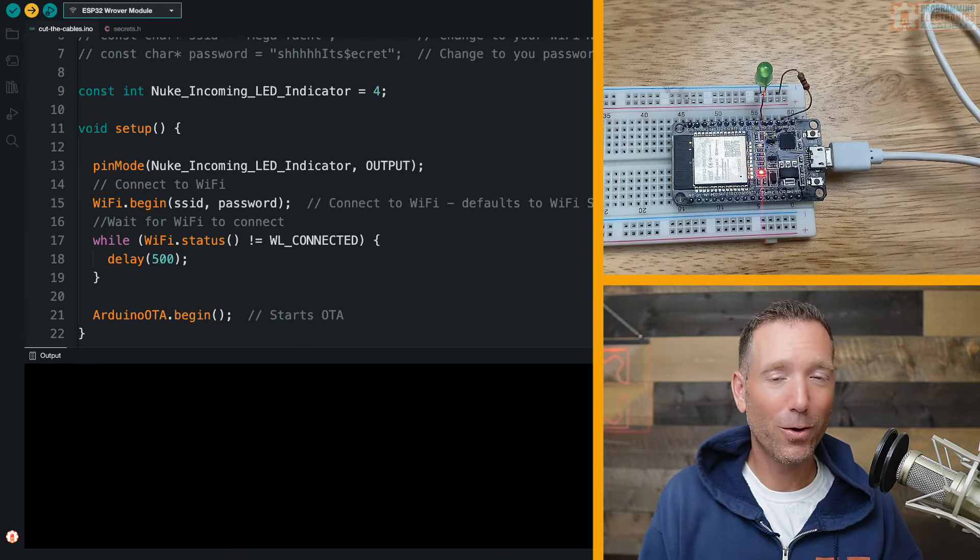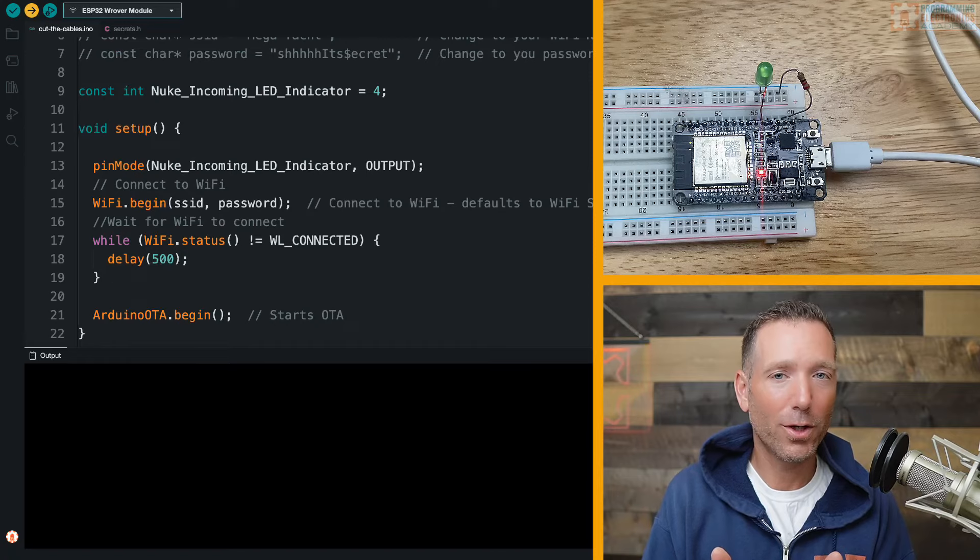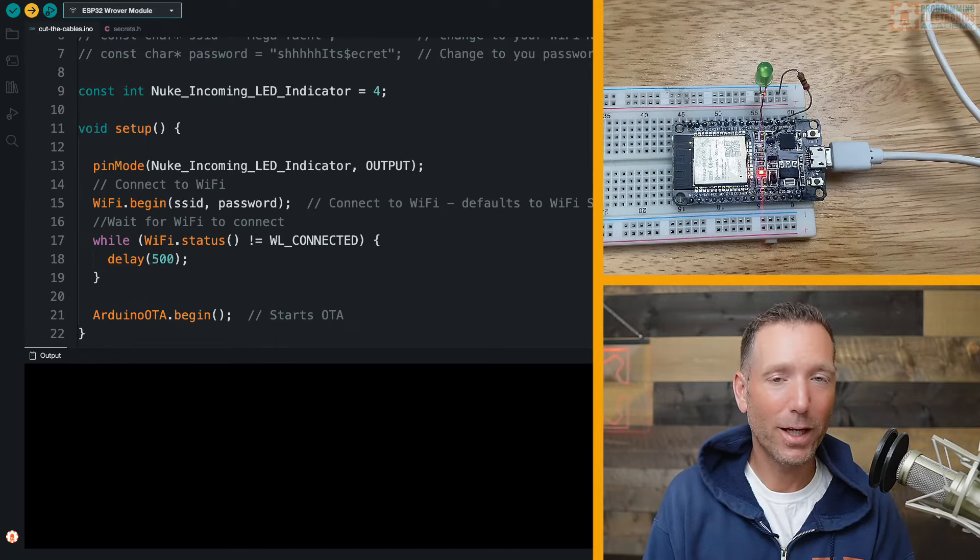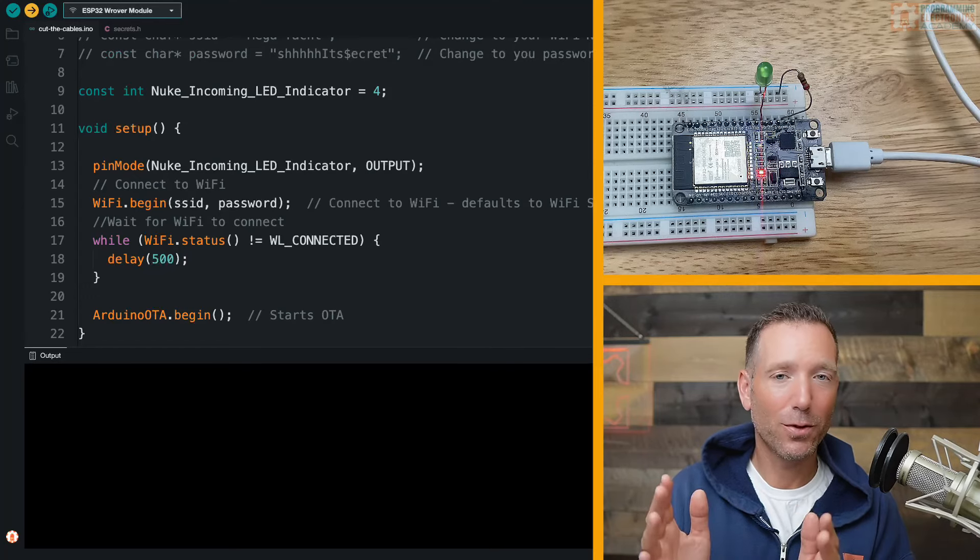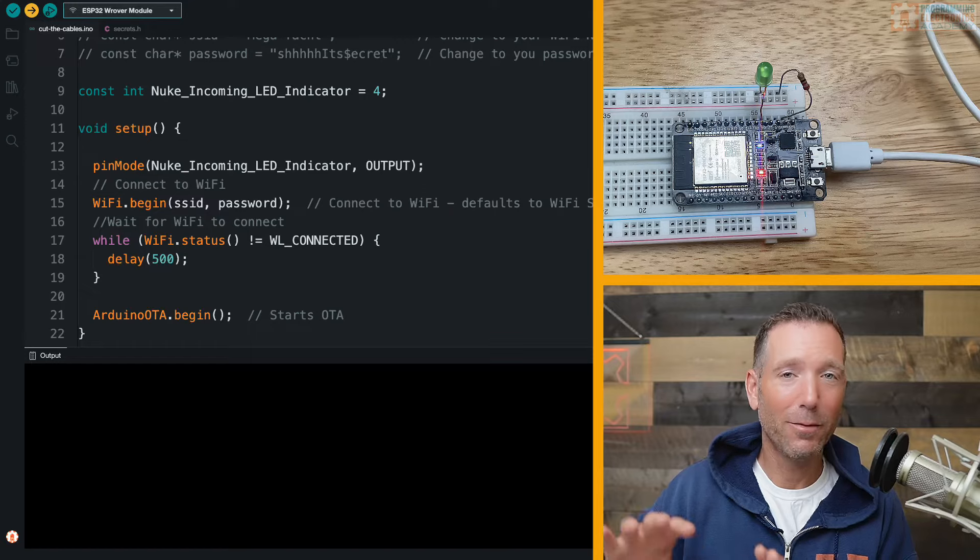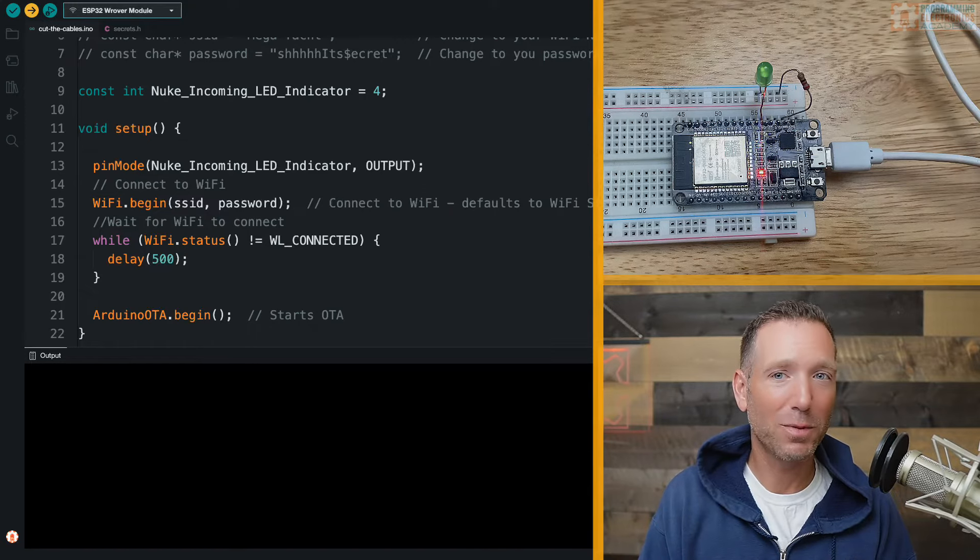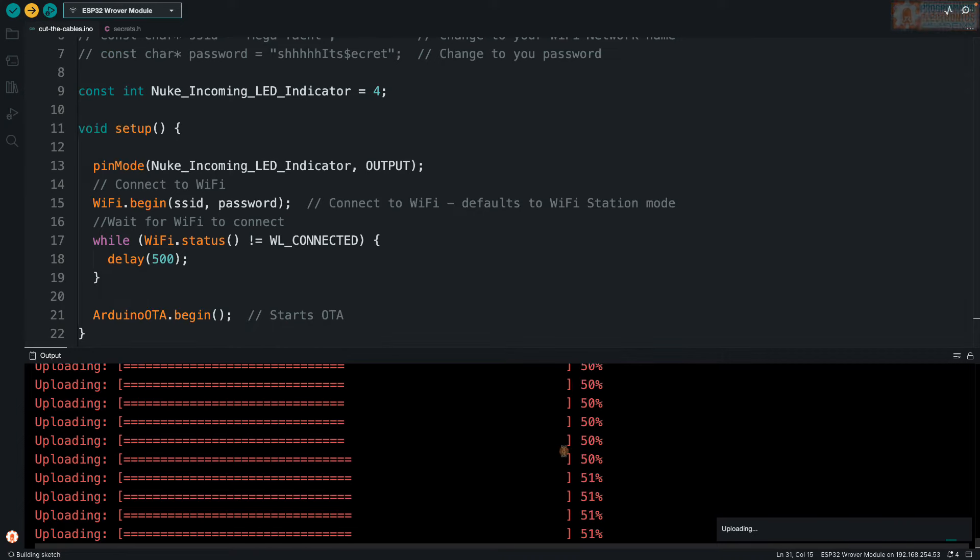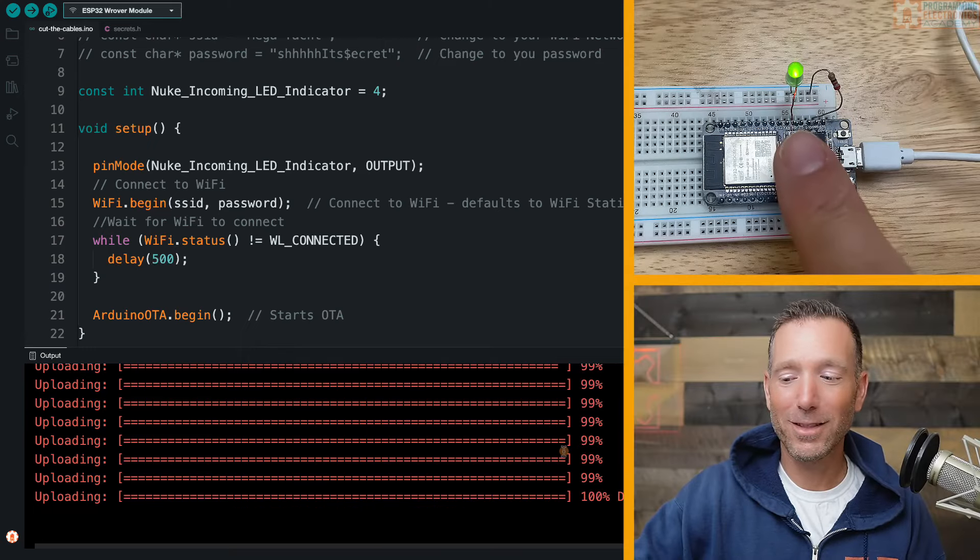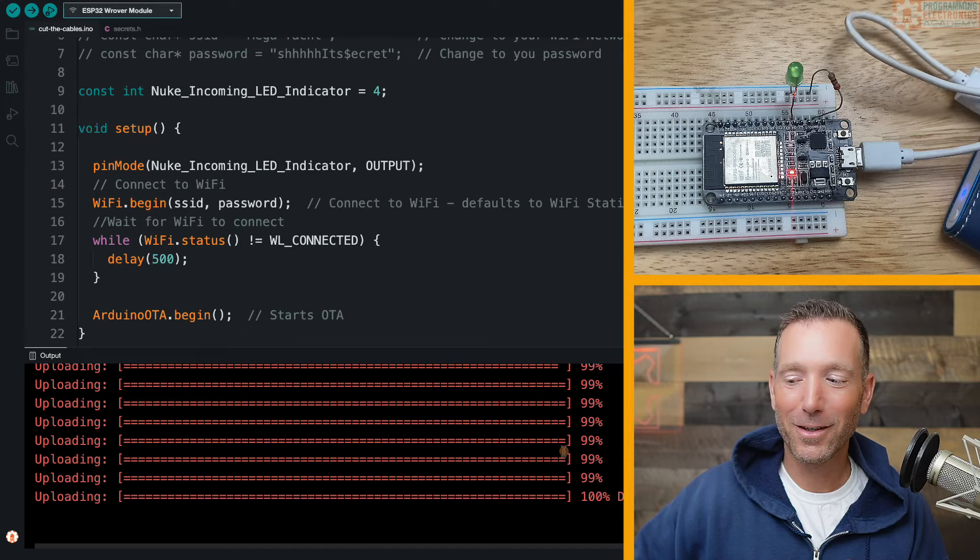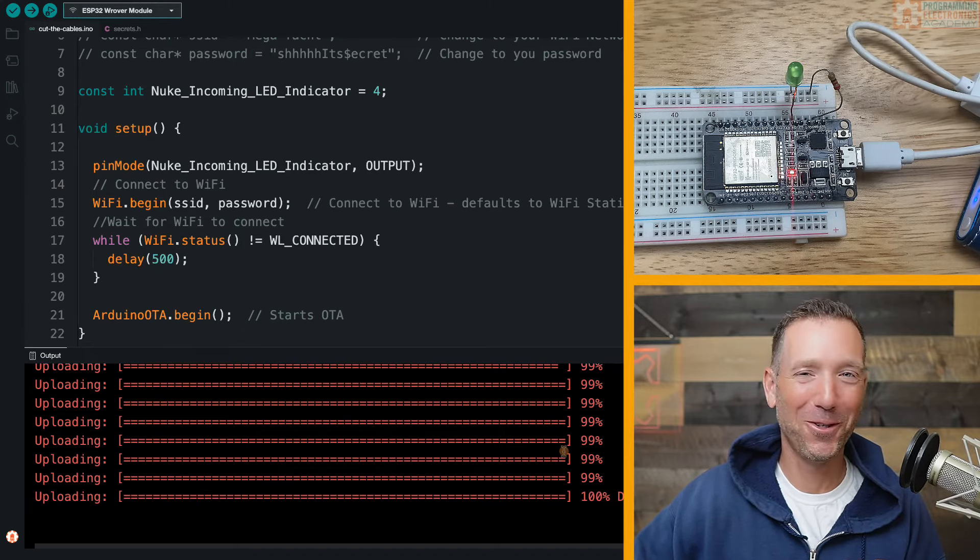Now it's worth noting that the computer that you're working on to wirelessly upload this code, it needs to be connected to the same WiFi network as your ESP32 is connected to. So my computer, which is not connected to my ESP32 right now, is connected to the same WiFi network as the ESP32. That's kind of cool. Oh, do you see that? I'm not a liar. That was not smoke and mirrors. That just happened. That is so cool.